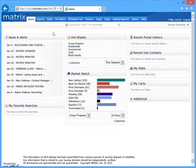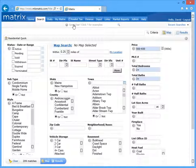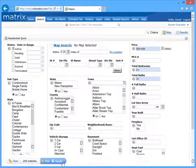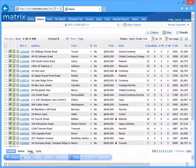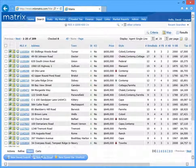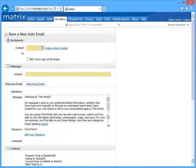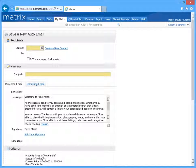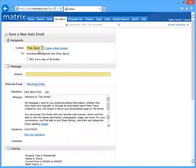Now by default, creating an auto email is really as simple as running a search and then saving it as a new auto email so that any time a new or updated listing matches the criteria, it will automatically be sent to the client.